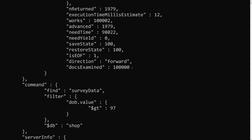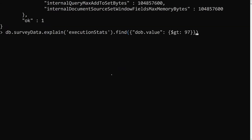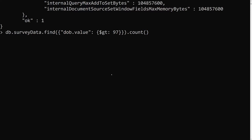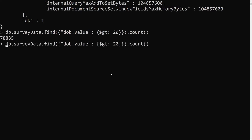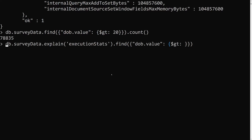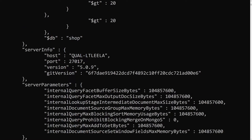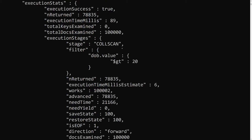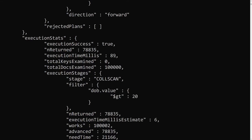Now let's try the same with a query that returns a much larger result set — db.value greater than 20. The count shows about 78,835 records out of 1 lakh — so we are getting almost 80,000 records. Let's check the explain for this one: it is also doing a collection scan since we have no index, and this took an execution time of only 89 milliseconds.